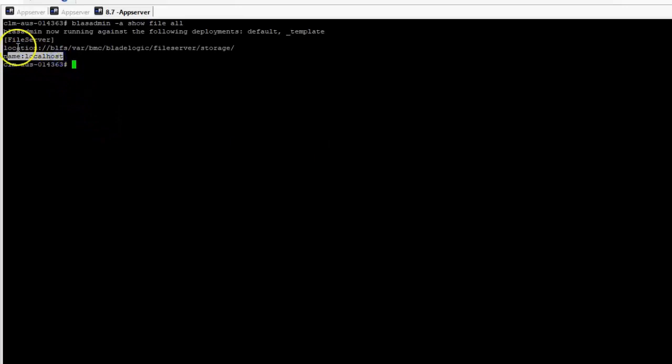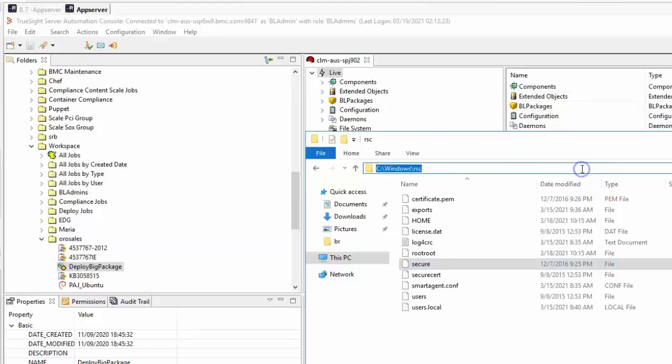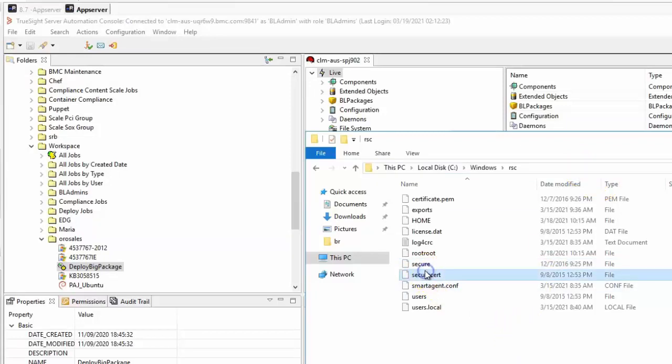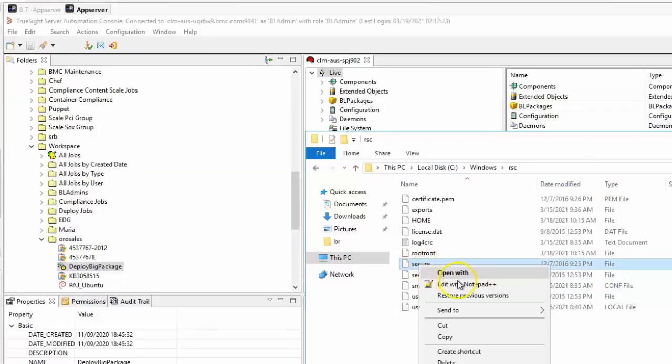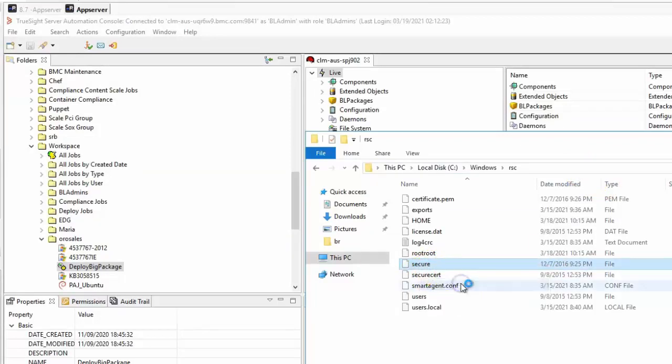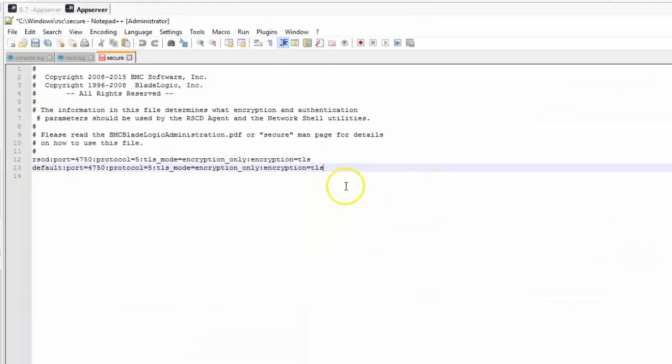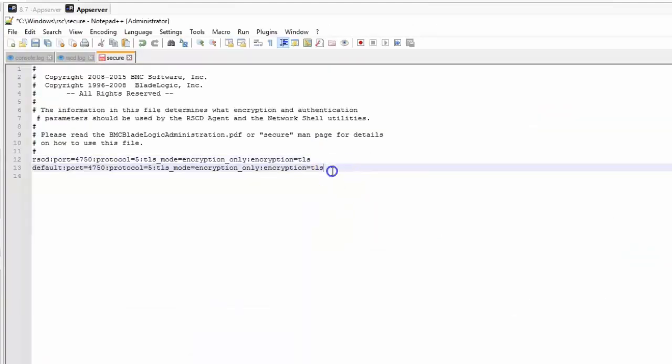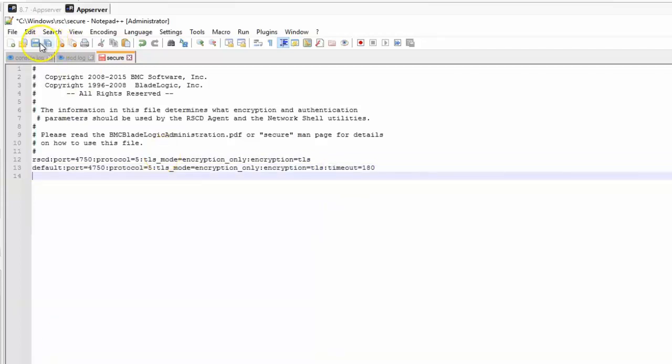Instead of having a single file server host, use a shared network storage. If the target is actually a regular managed server in server automation and happens intermittently, consider increasing the value of the timeout setting to the default entry on the app server secure file, so that more time is allowed to connect to remote slow agents. The default is 30 seconds.